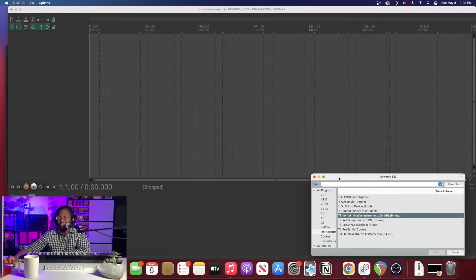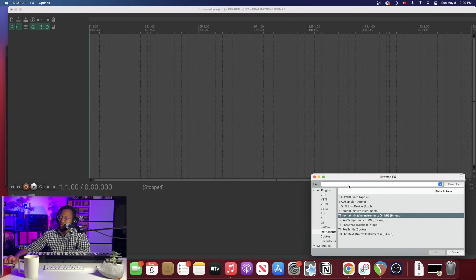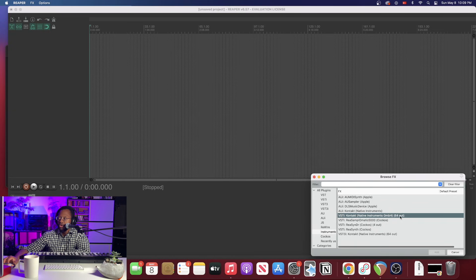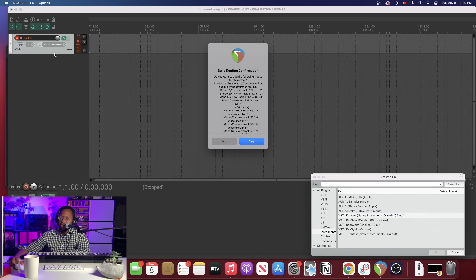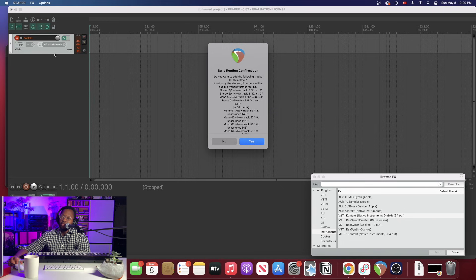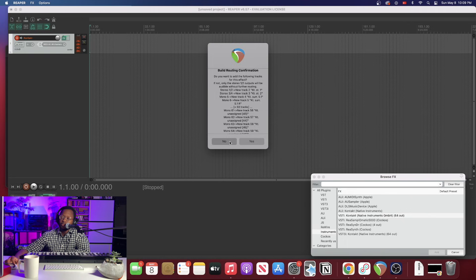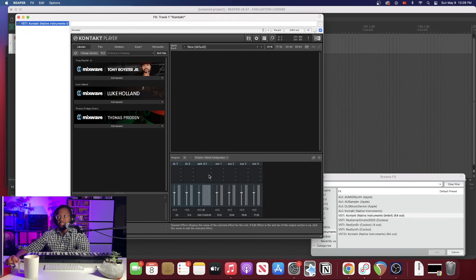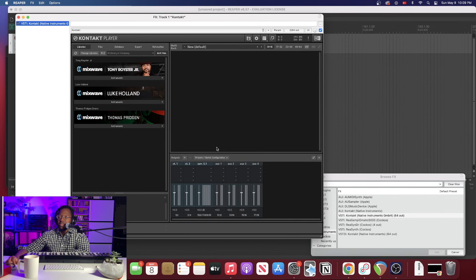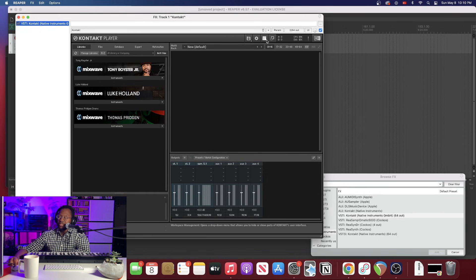Alright y'all, here we are in Reaper. Let's get started. So the first thing we want to do is drag Contact from our browser over to our track area and we're going to get an option here. It's going to ask us to set up the default routing but what we want to do is actually hit no first because we need to set our routing up. This configuration that we have here is not what we want and this is the first thing we need to do, get this output section set up.